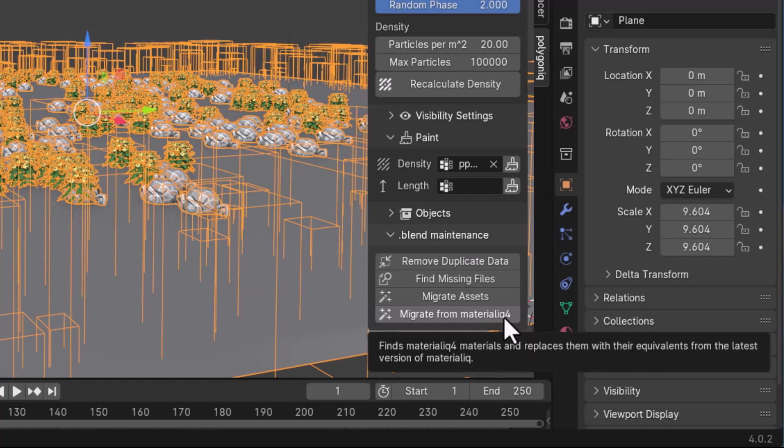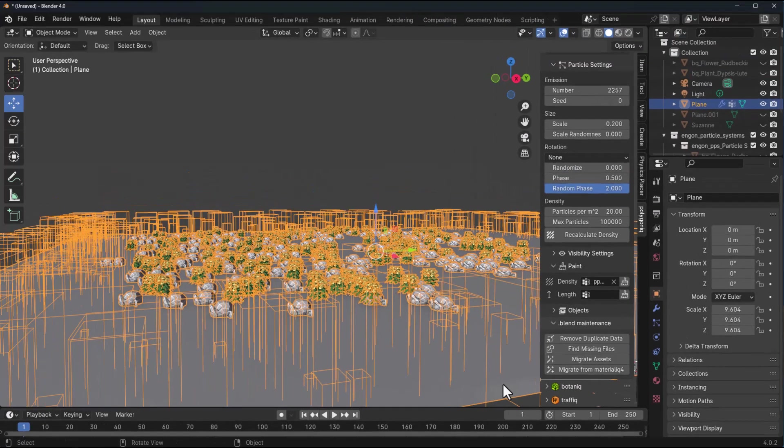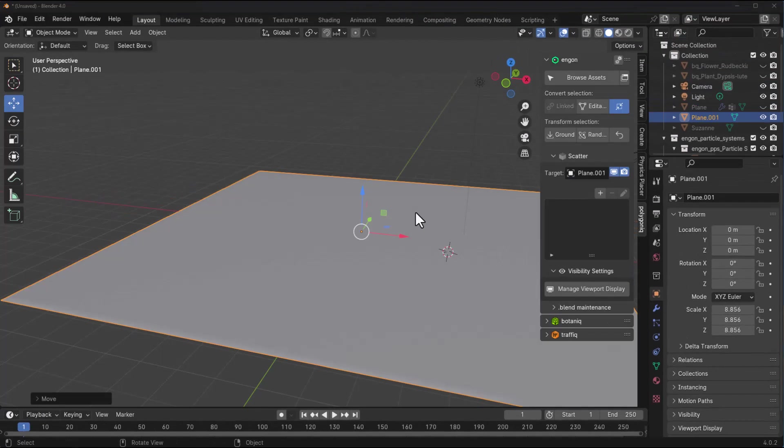At the same time you can migrate assets from Materially 4 to the recent version of Materially, which is Poligon Material Library.